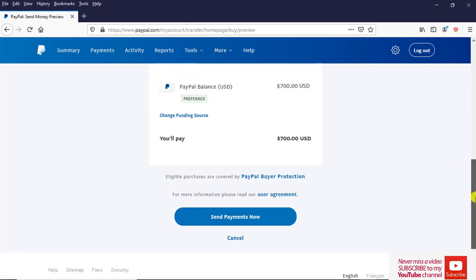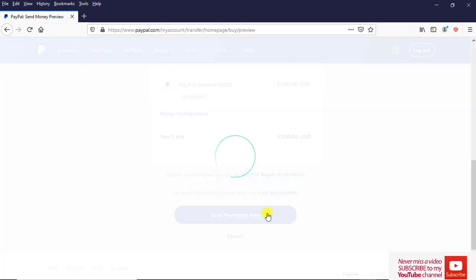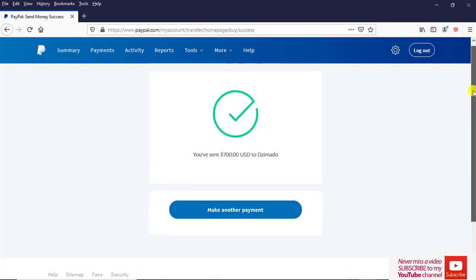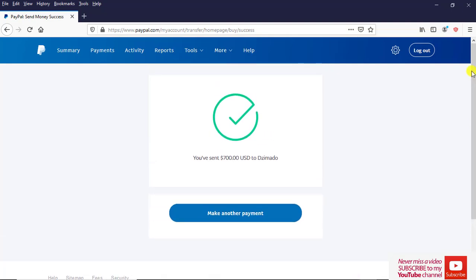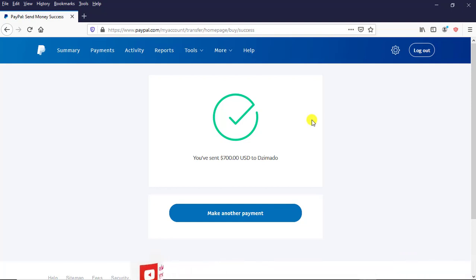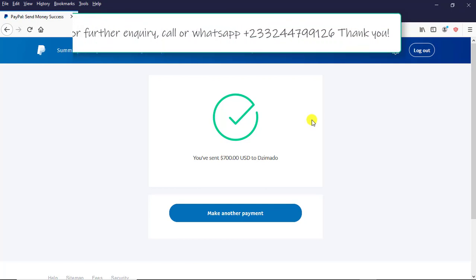I can scroll down, then come and click on Send Payment Now. I click on it. This is the last interface that I'm being brought to. As soon as you see this interface, it simply means that the transaction has successfully been performed or carried out. Meaning I've been able to transfer funds from my PayPal account to another person's PayPal account successfully.